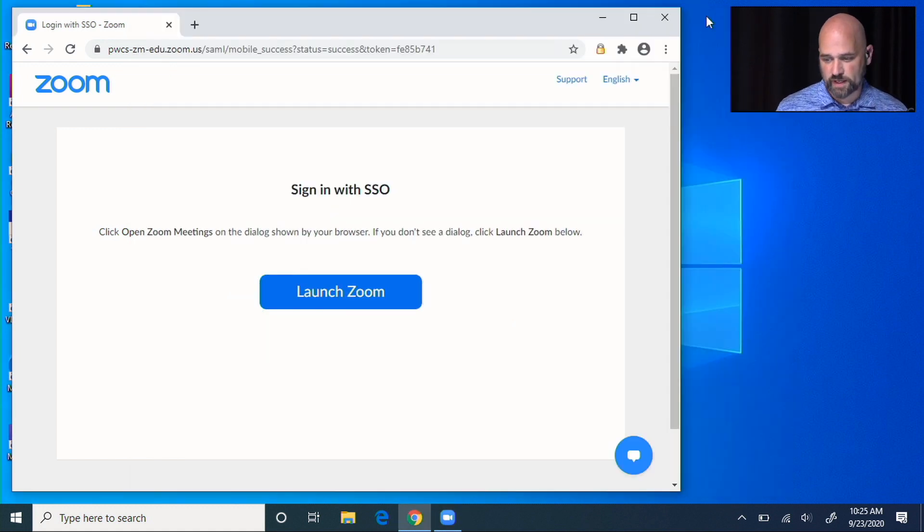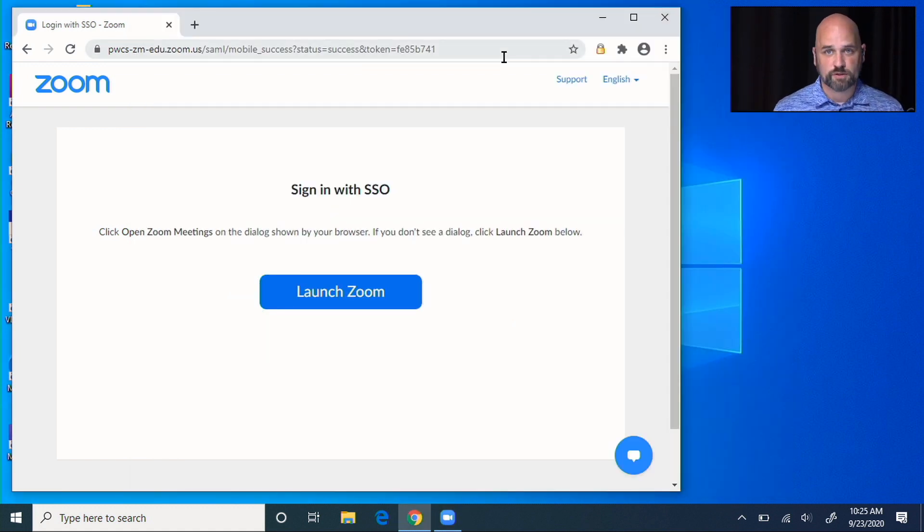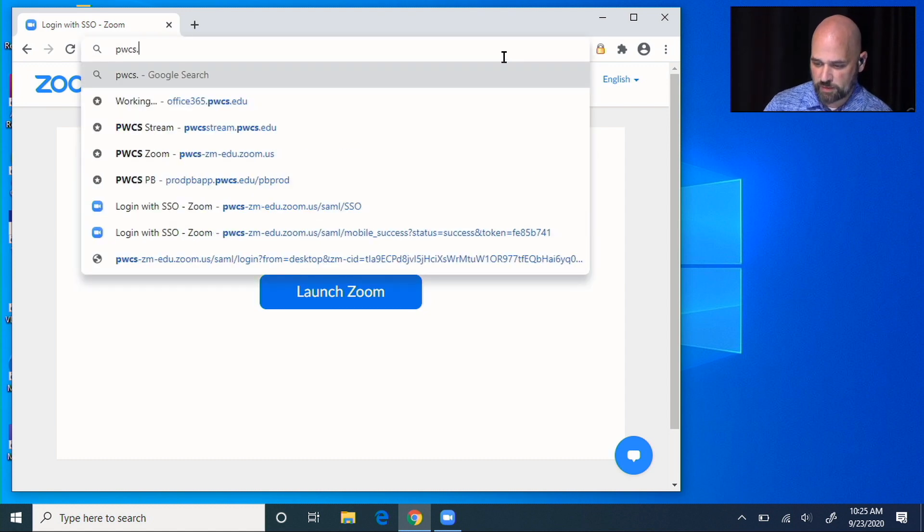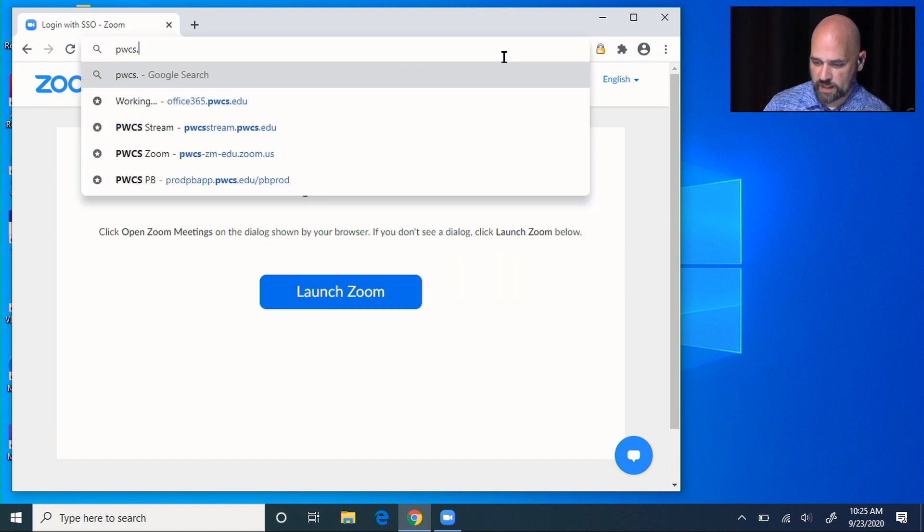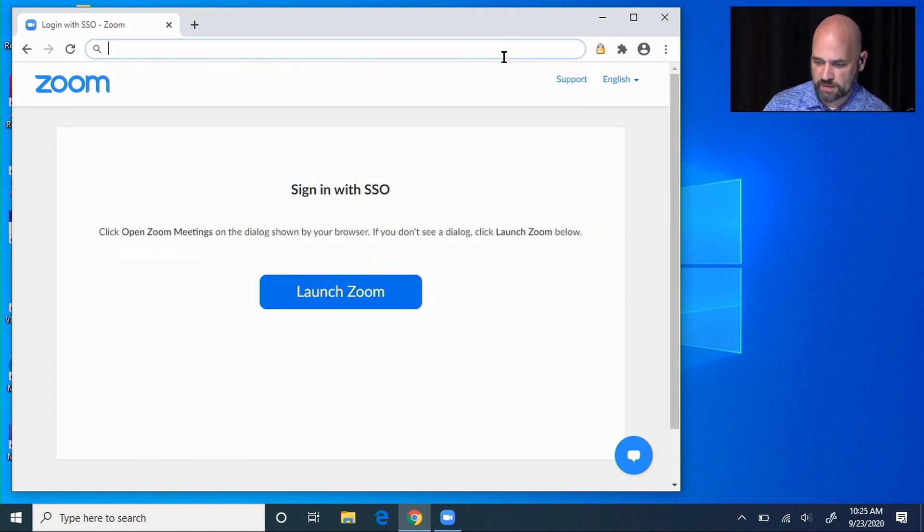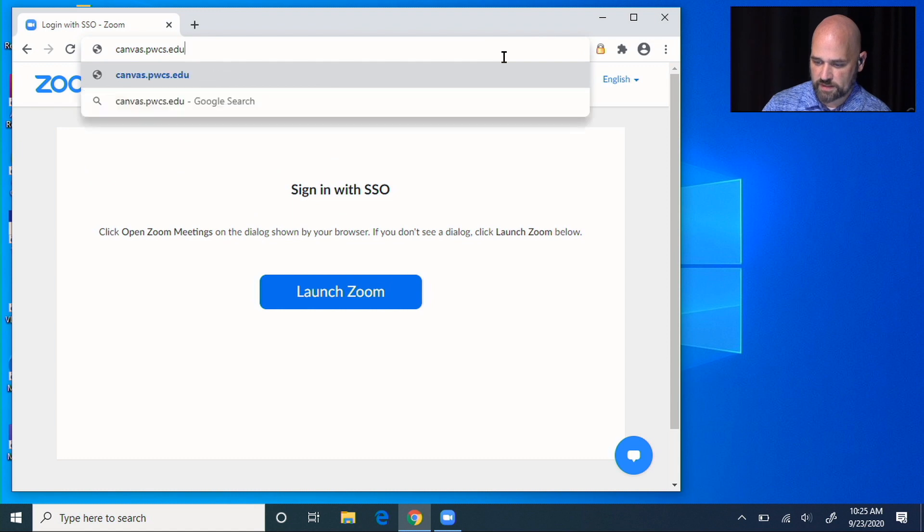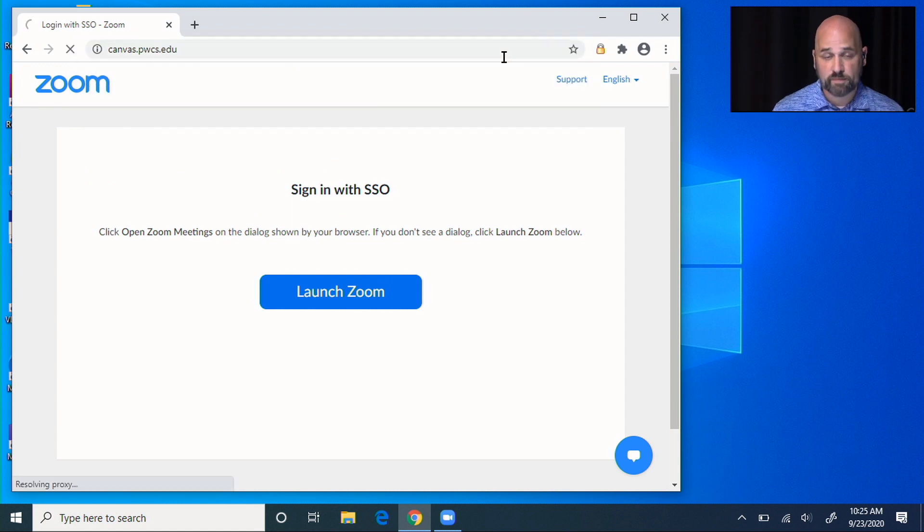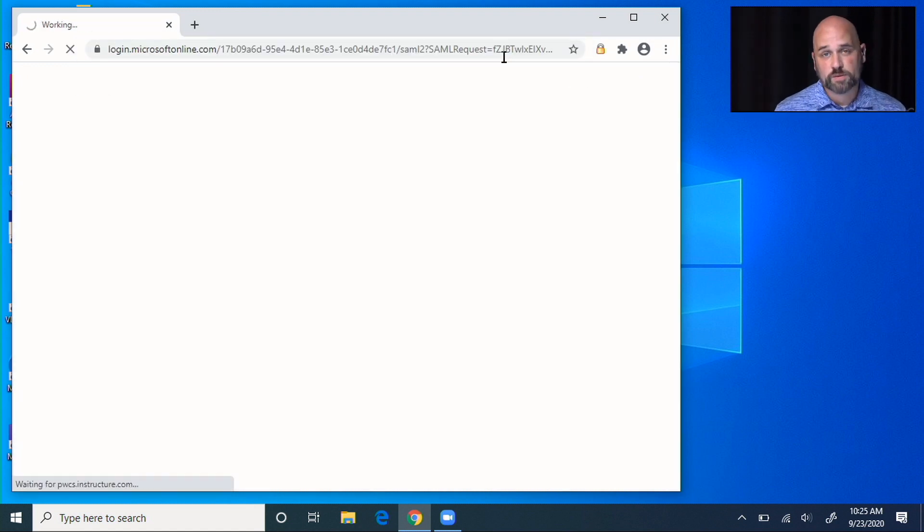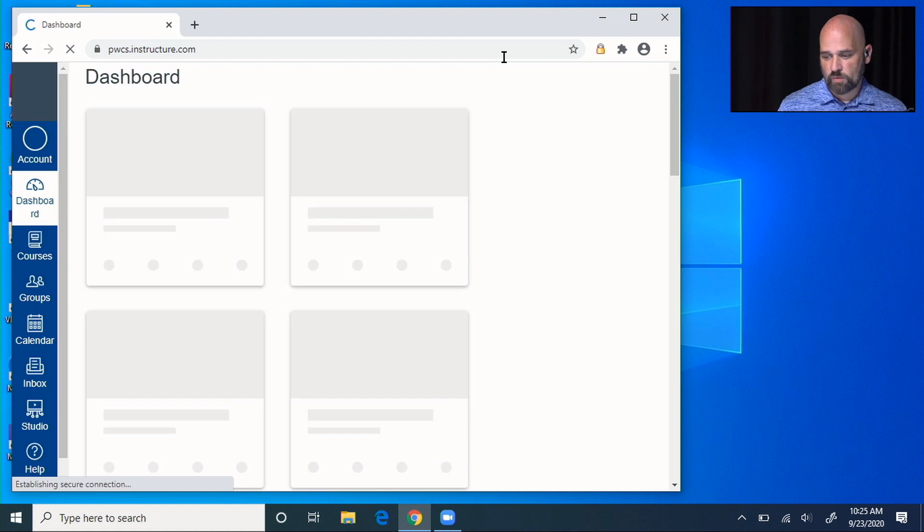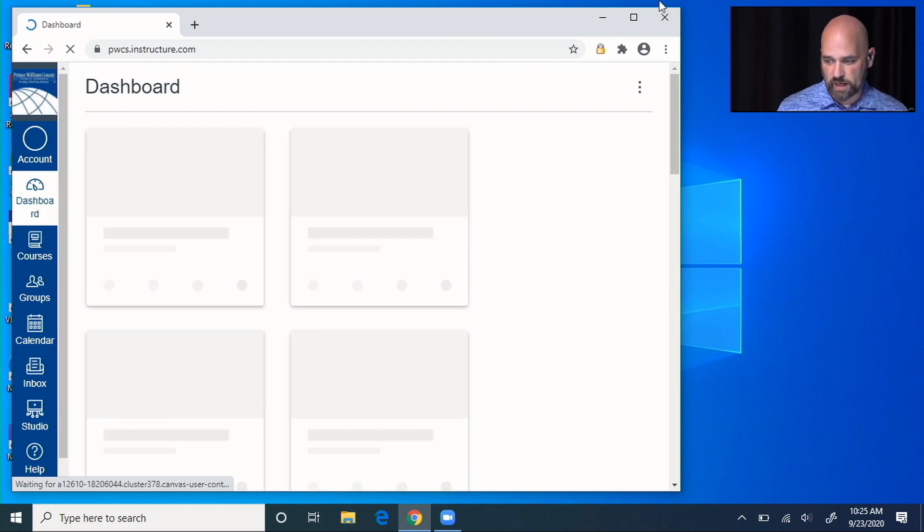Now that your Zoom is set up, let's go to Chrome. Inside of Chrome, we can go to pwcs.canvas.pwcs.edu. From there, because we've already signed into our email, we're signed into our Canvas.